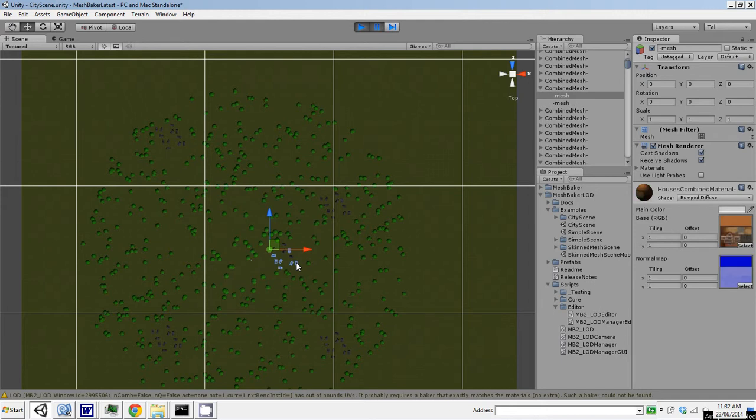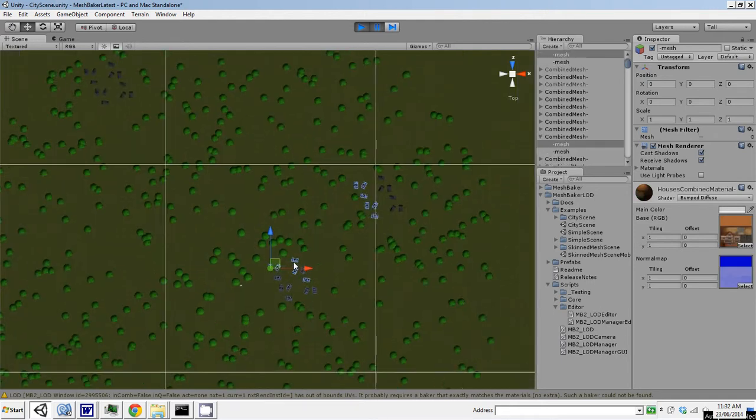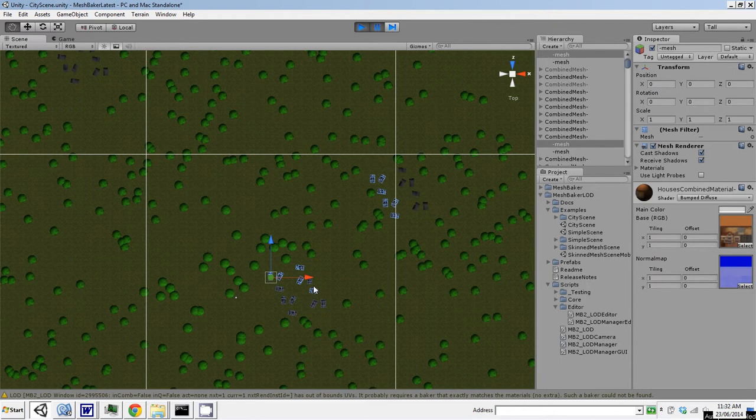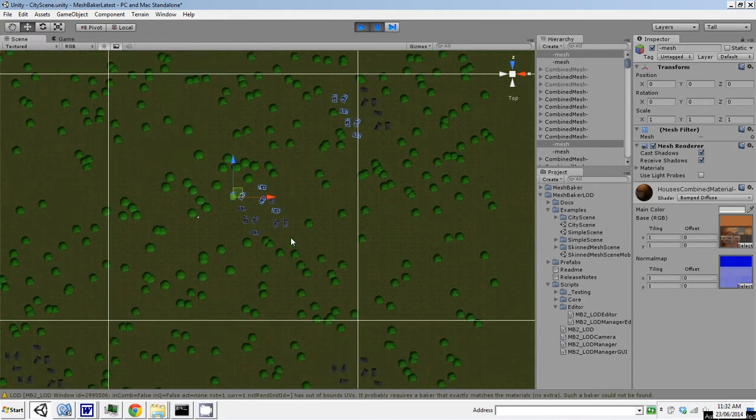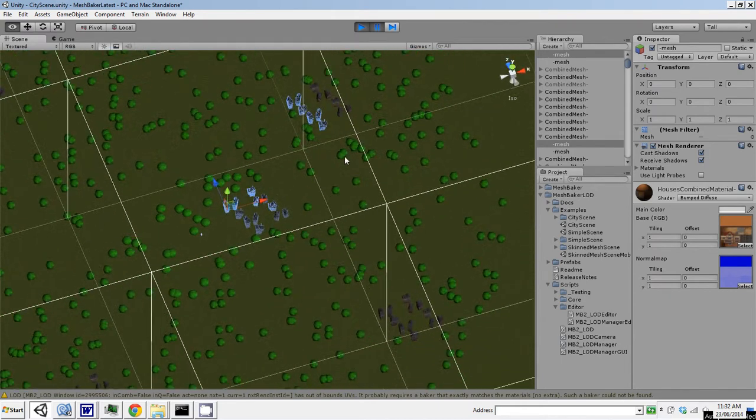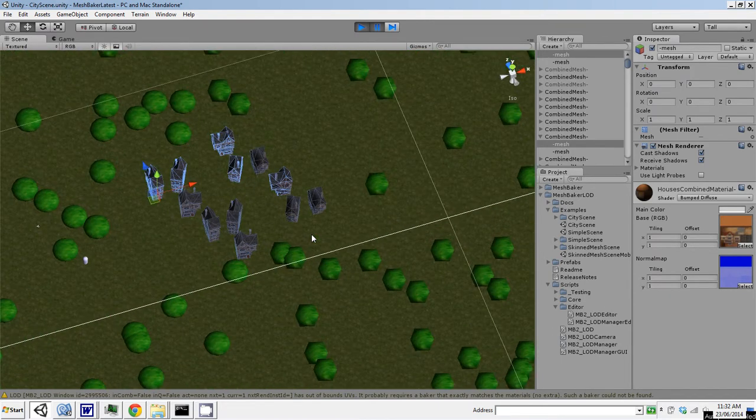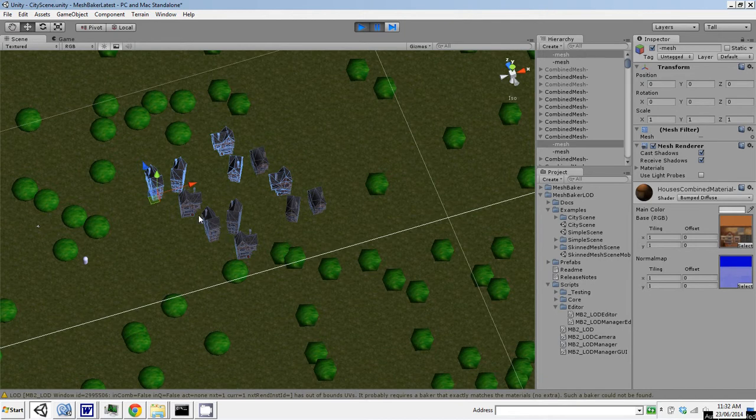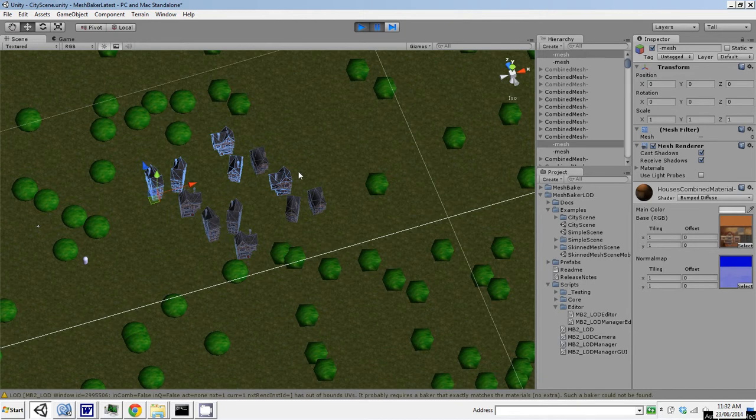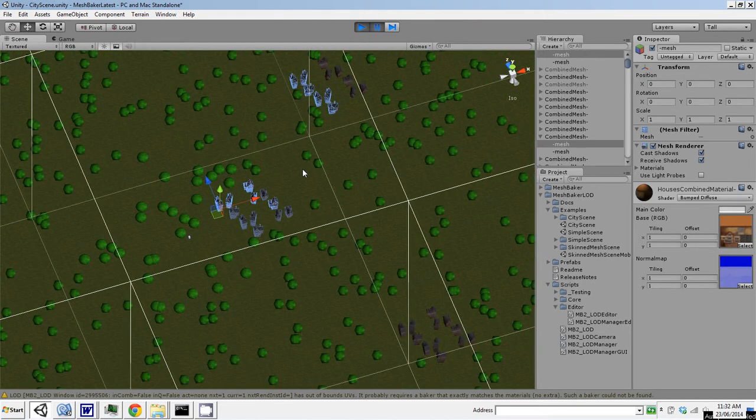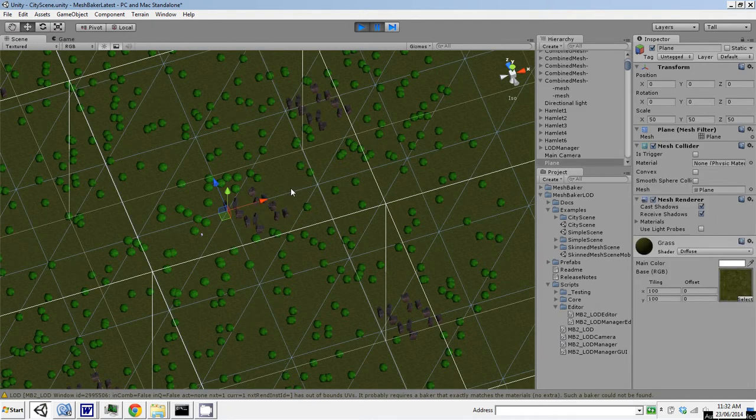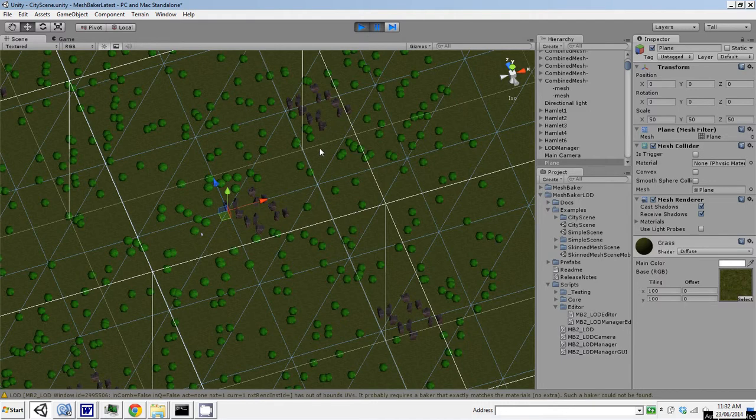If I click on the houses, all the houses in this cluster have been baked into two meshes. So instead of a mesh for each house and the tables and chairs and such that contained it, now we've got two meshes for all those things.